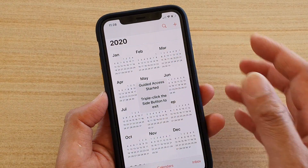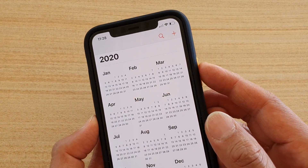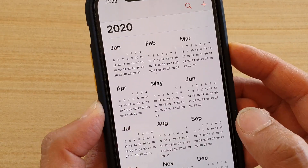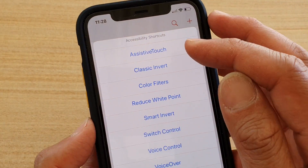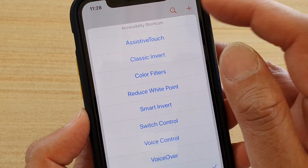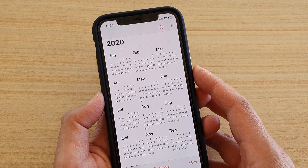Once Guided Access has started, if you triple-click the side button, you can see it will bring up the accessibility shortcut. You can turn it off from there if you wanted to.